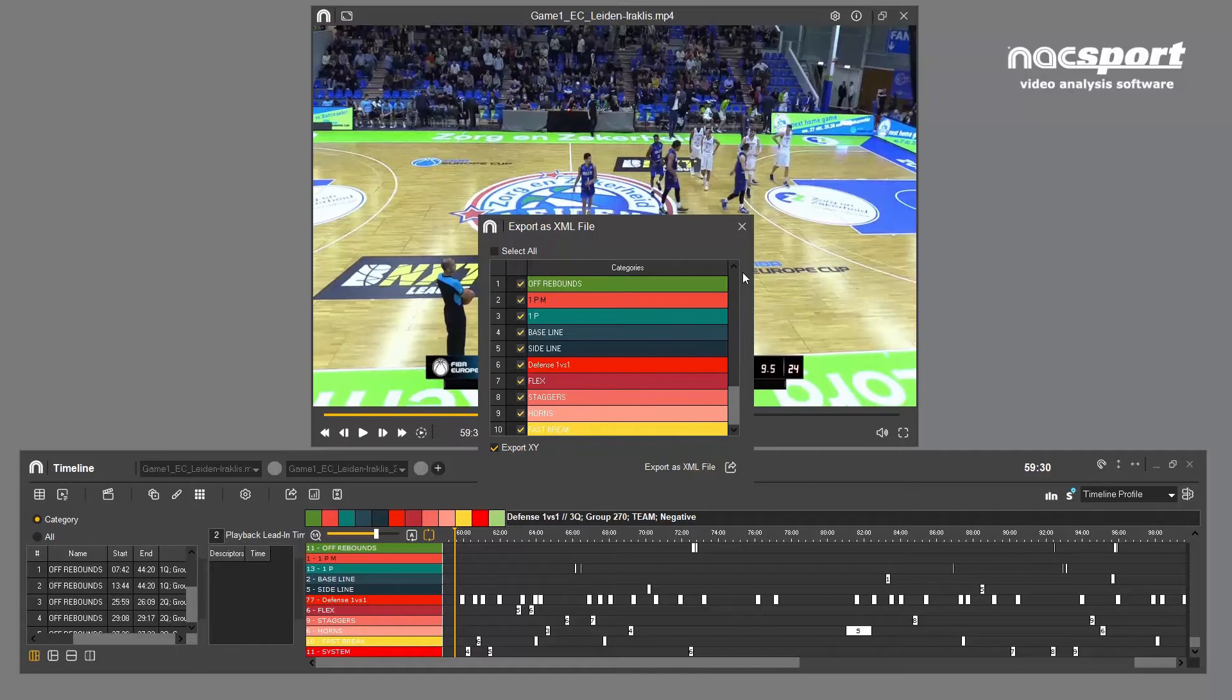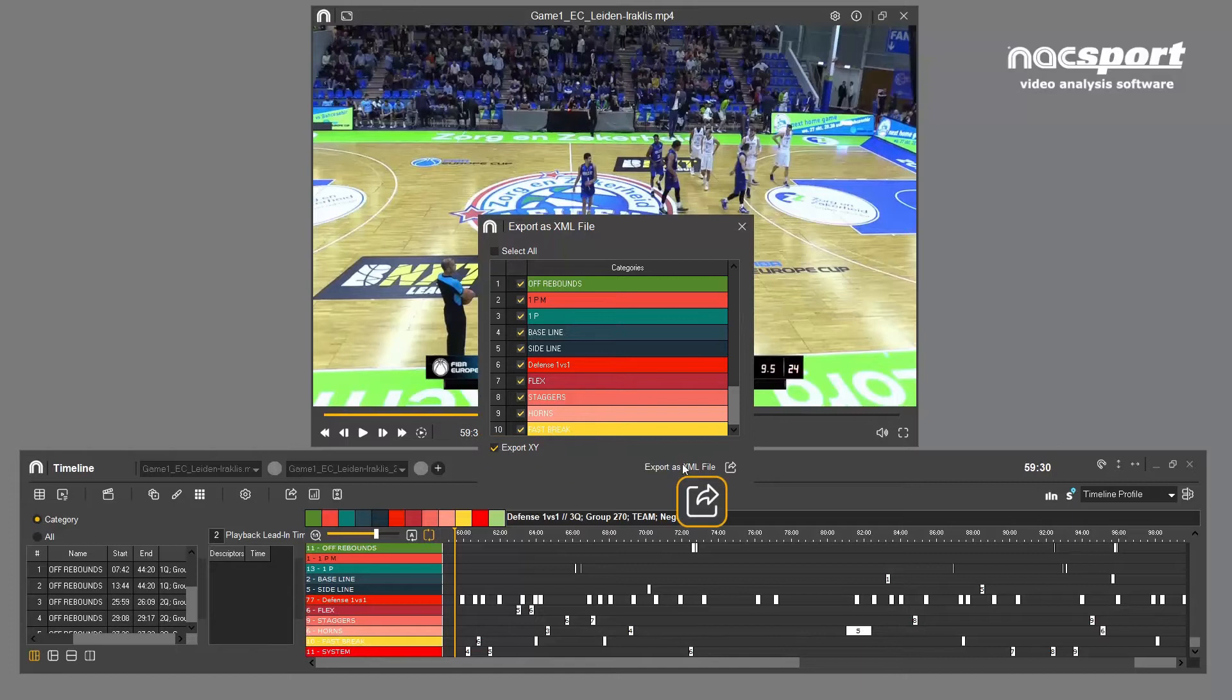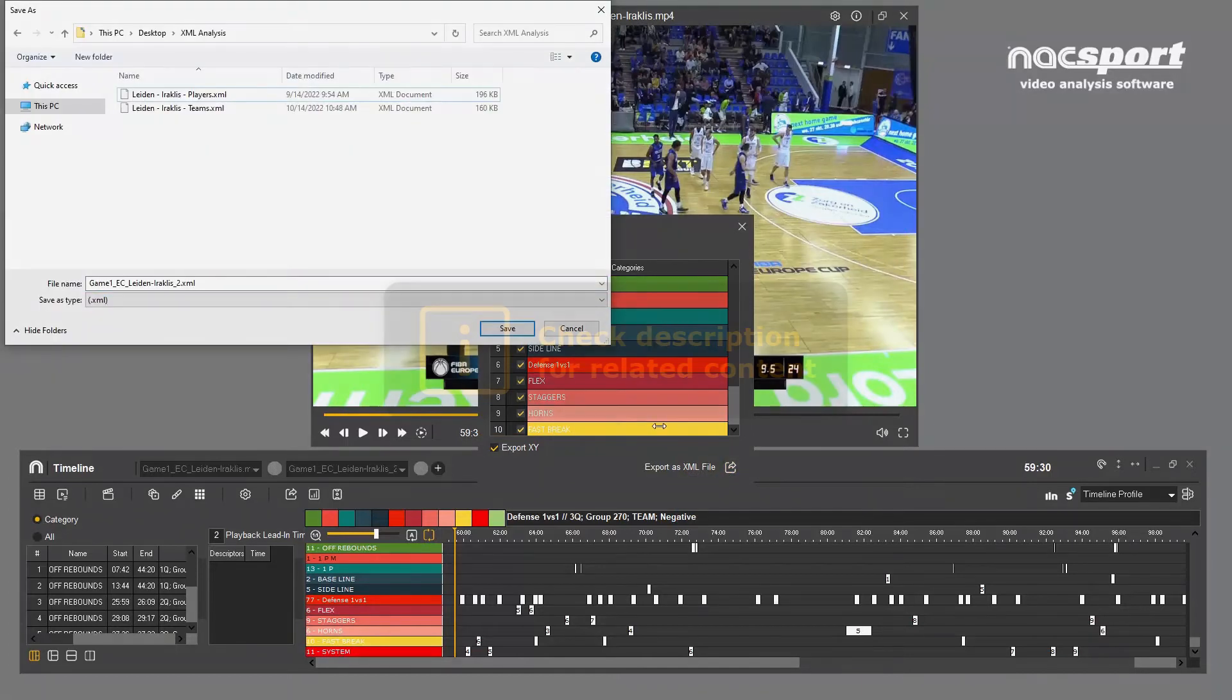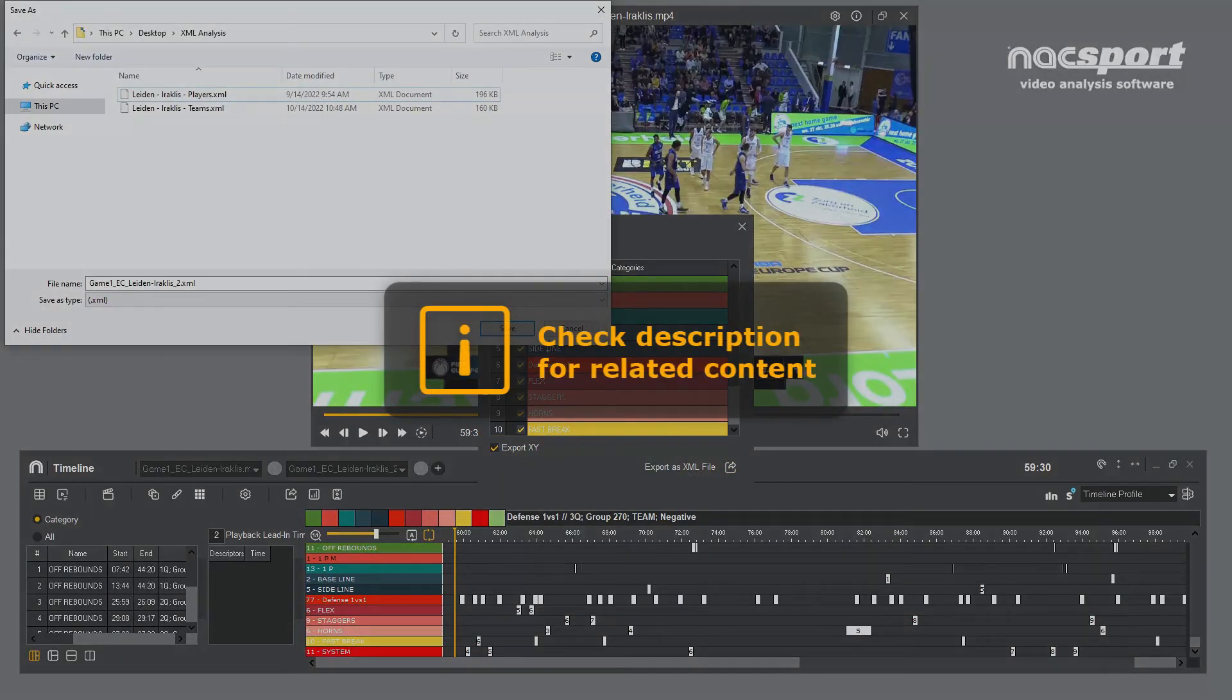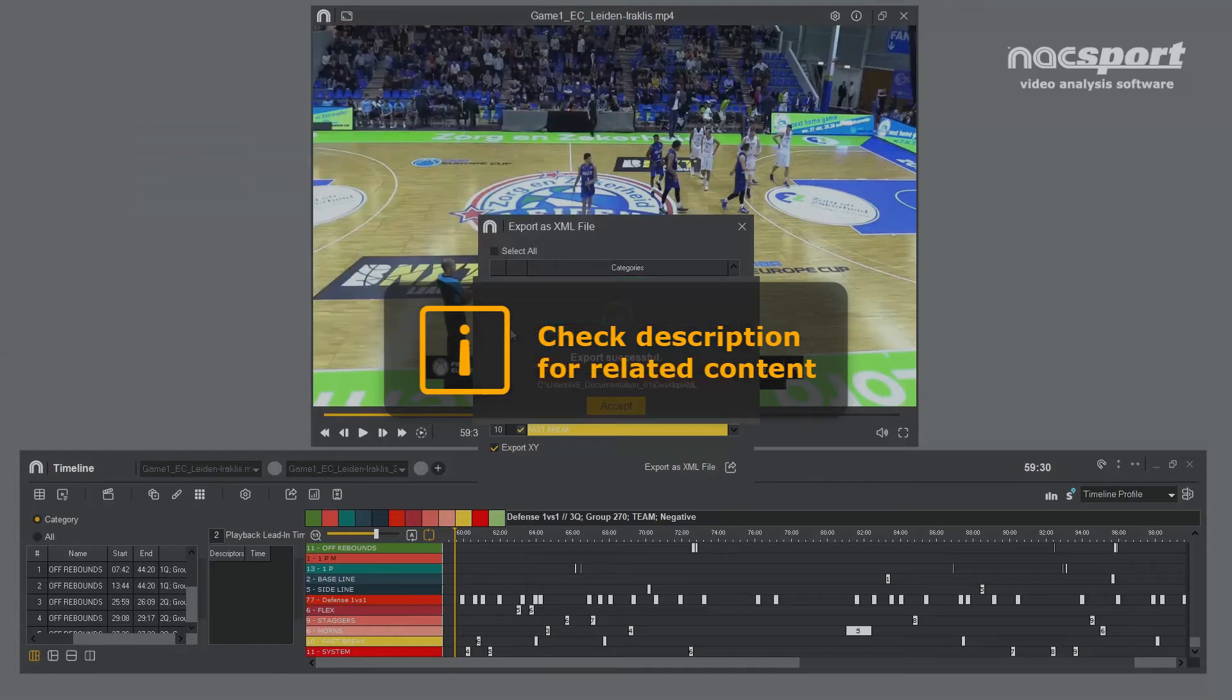This window now opens which allows you to select or deselect the categories and descriptors you need. If you have a graphic descriptor on your analysis you can check this box to include the coordinate data in your exported analysis. For more information on graphic descriptors please check the link in the description.